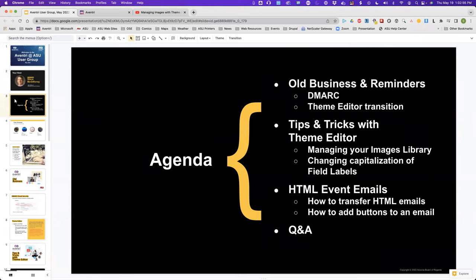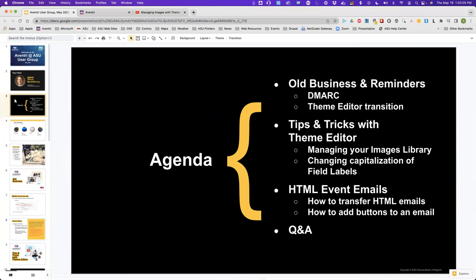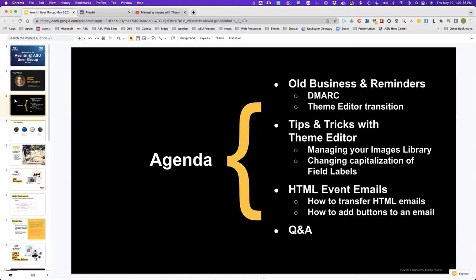If you saw the agenda posted on Slack, this is what we're going to cover today: the usual old business, just some reminders about things to keep in mind. We're going to talk about some features in Theme Editor — a lot of these topics come from questions that Laura and I see going over the Slack channel and the Aventry support queue. We're also going to talk about HTML emails in Aventry.